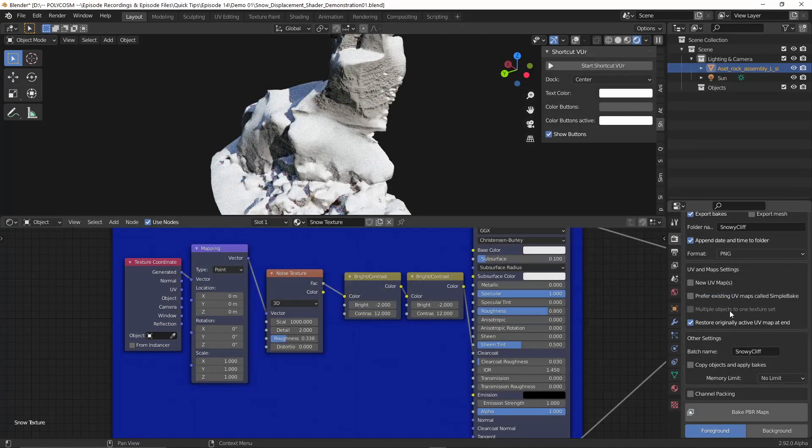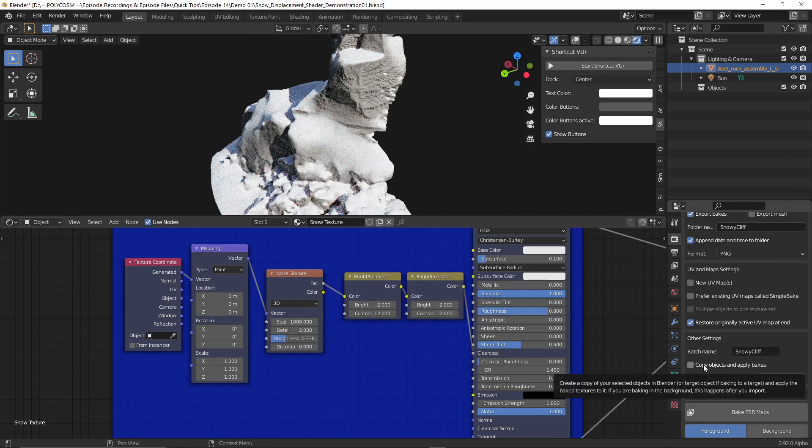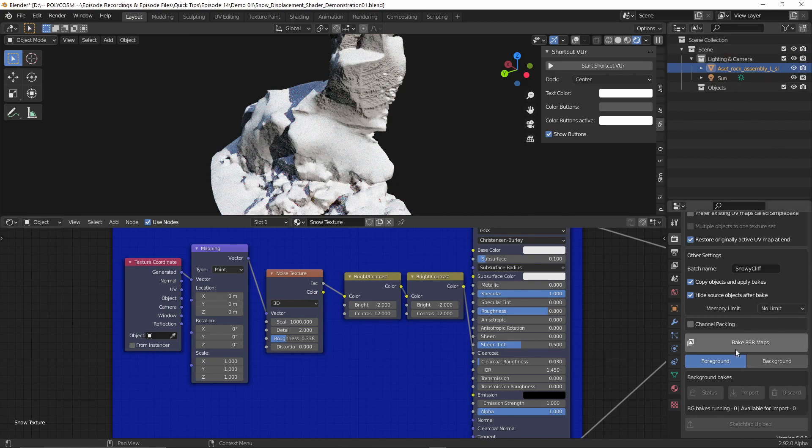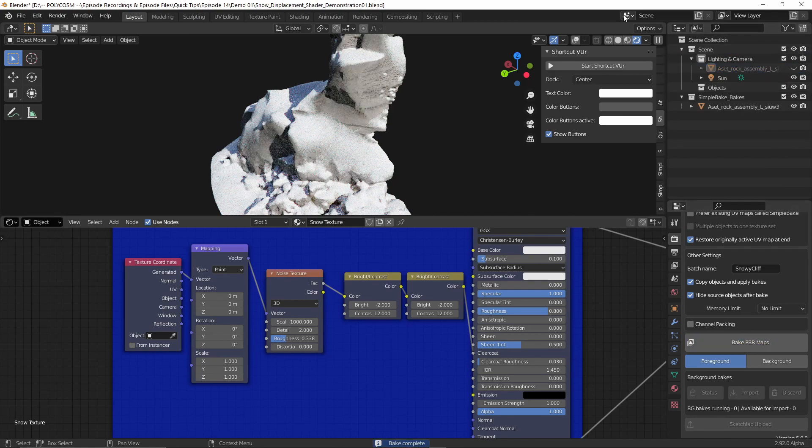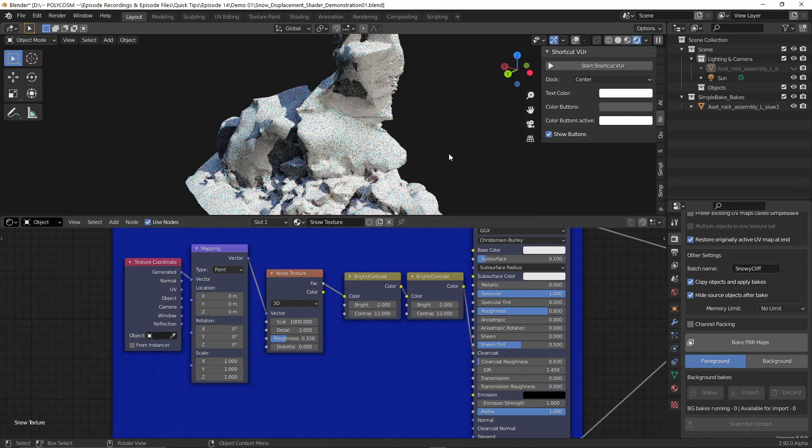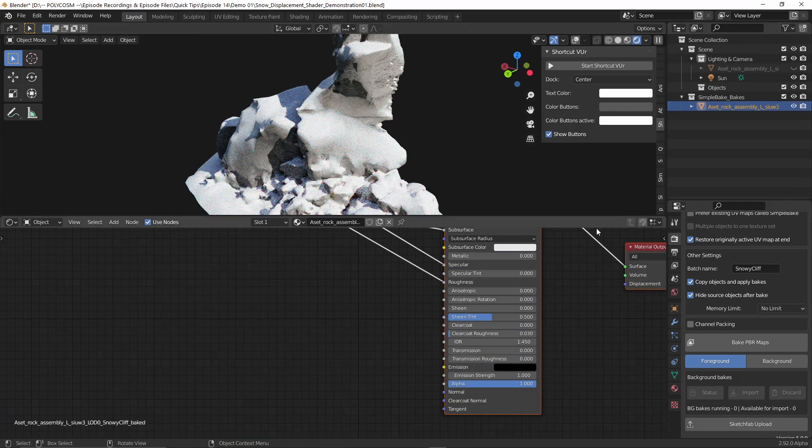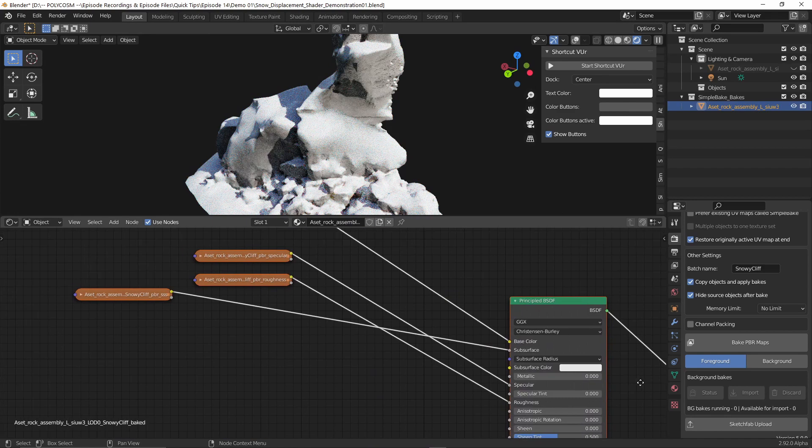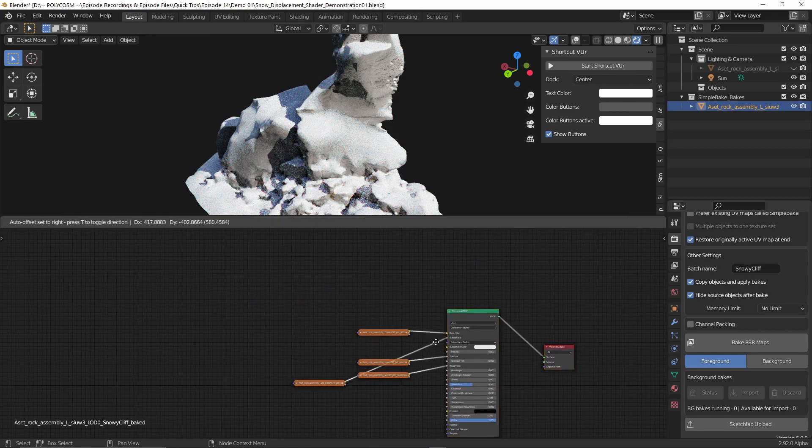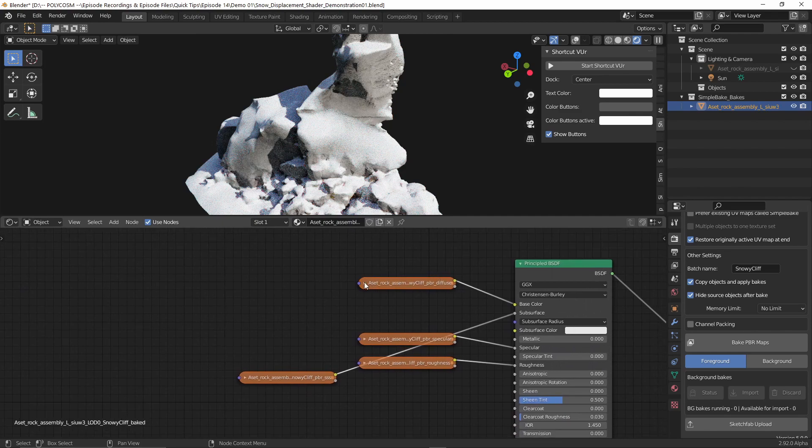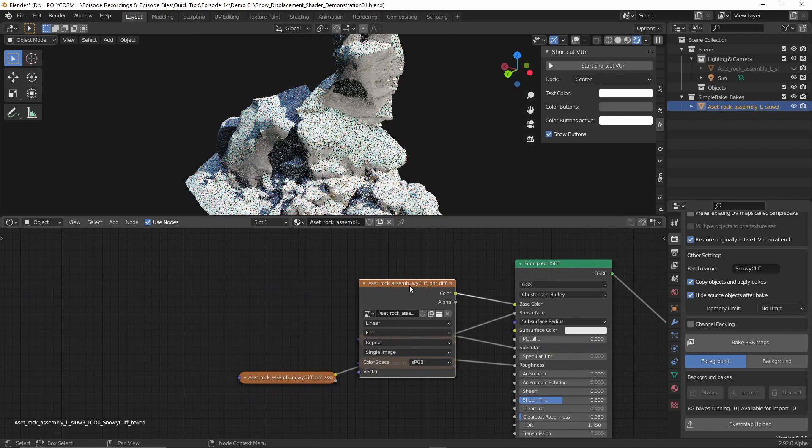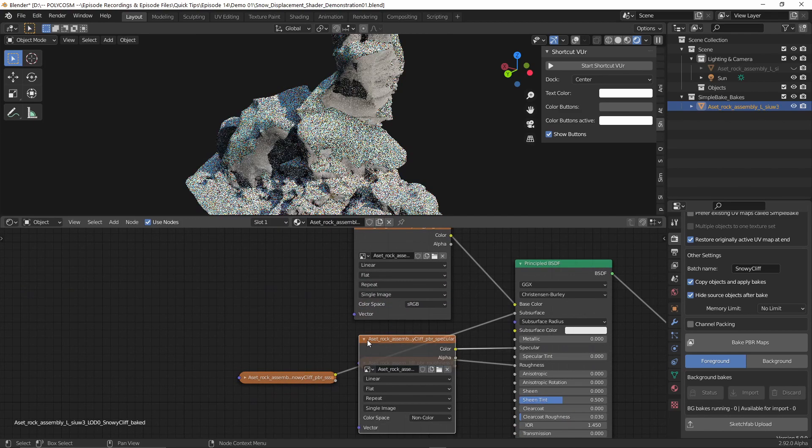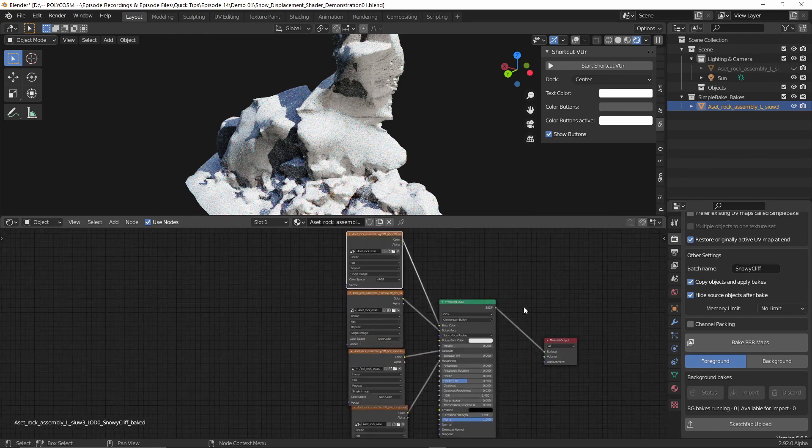You also have an option to choose copy objects and apply bakes. And if you do that, it will duplicate your model basically, and apply all of the new textures. If we do that now, and we choose hide source objects after bakes, and press bake PBR maps, just pay attention to what happens up here. And there we go. It might look like nothing has changed. But if we actually press onto the model, we can see that we now have new textures assigned. And if we open these, these are basically the exact same textures that I showed you in the folder.